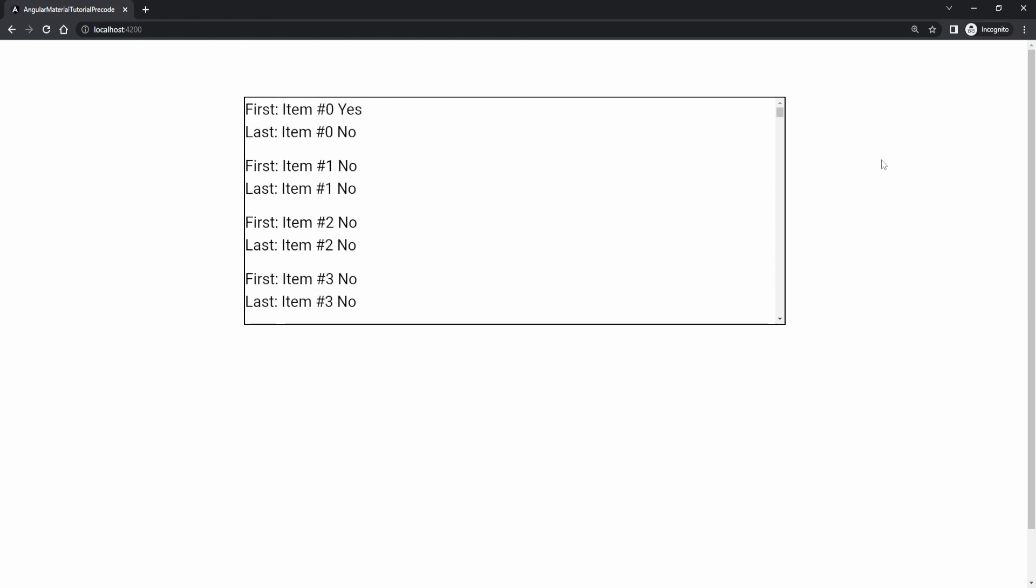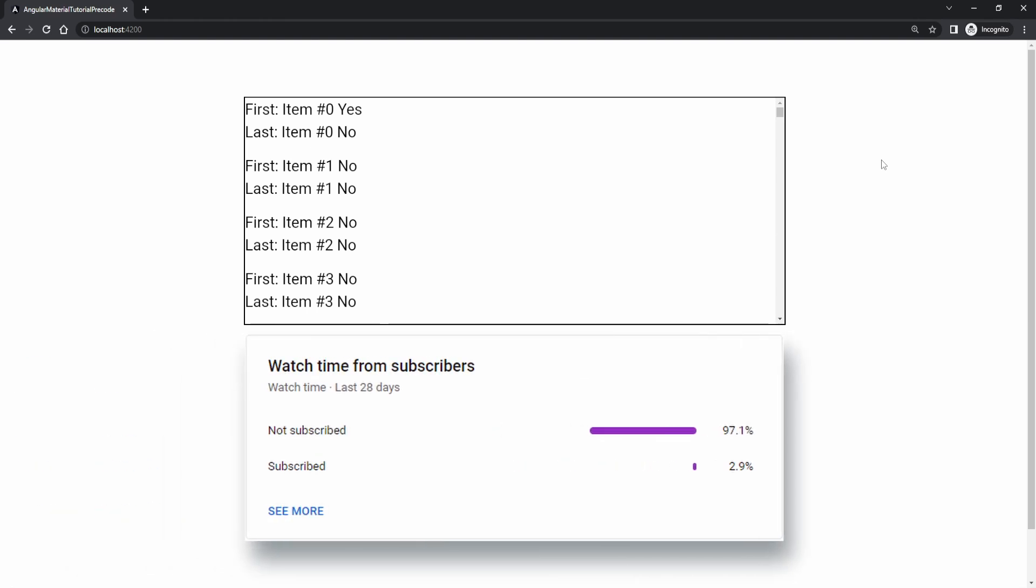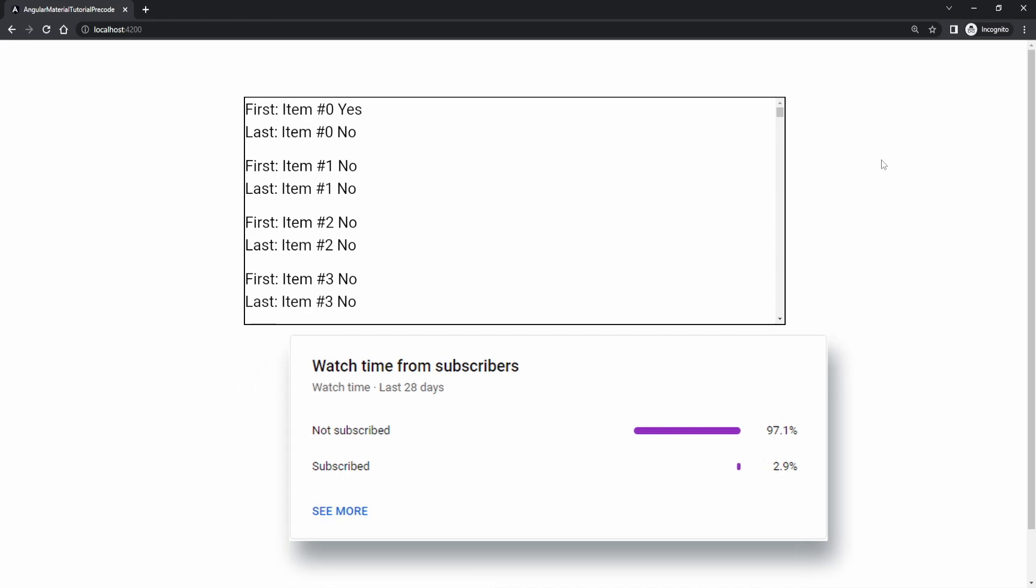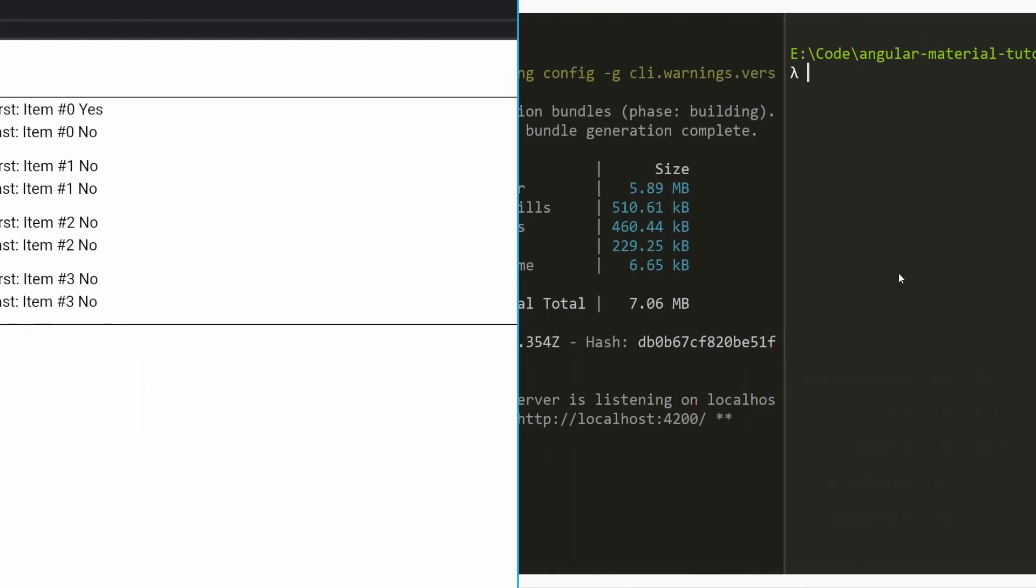Before we do anything be sure to subscribe as just about 3% of you who are watching my videos are actually subscribed to my YouTube channel.